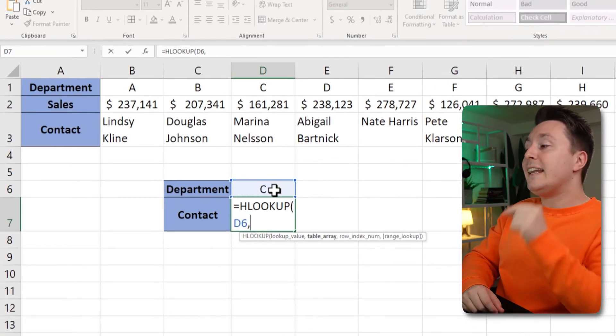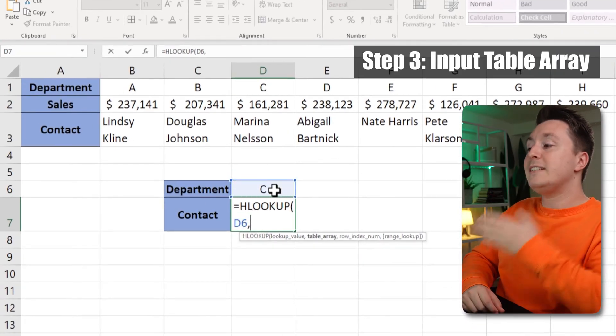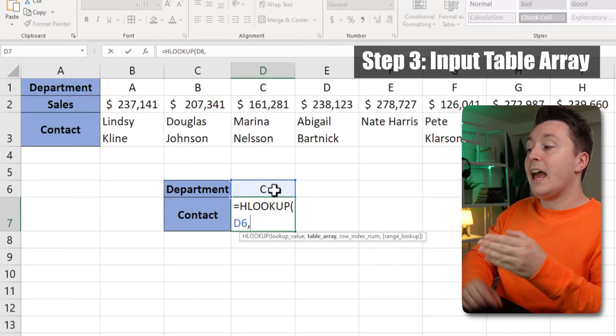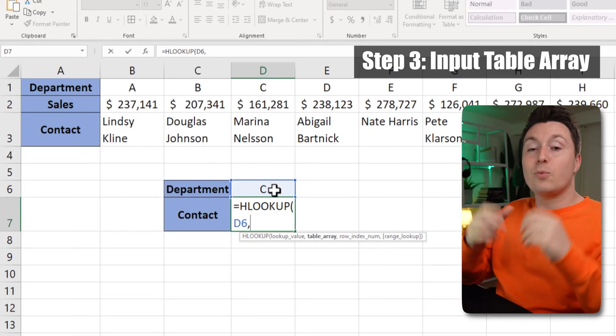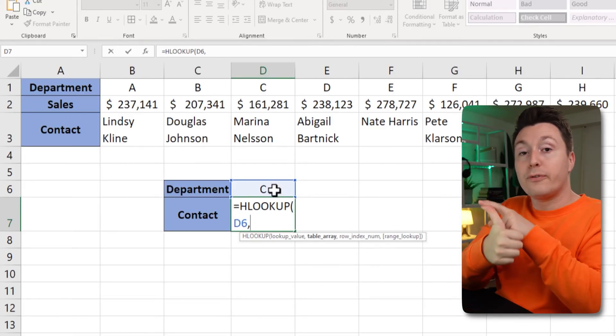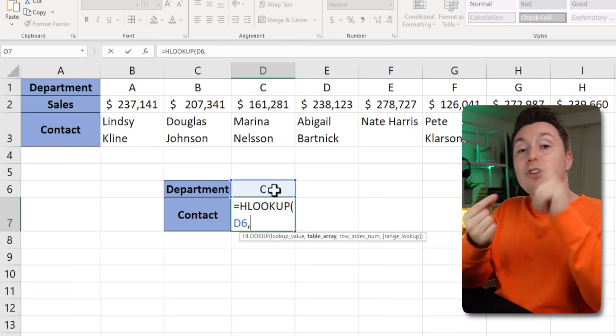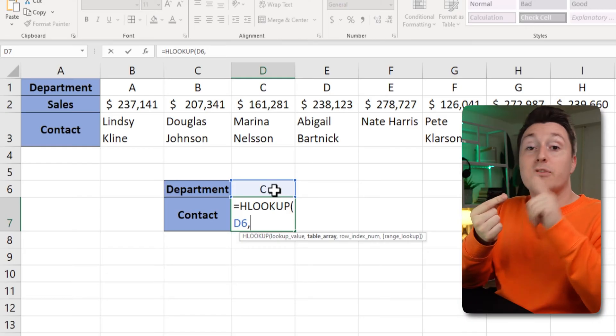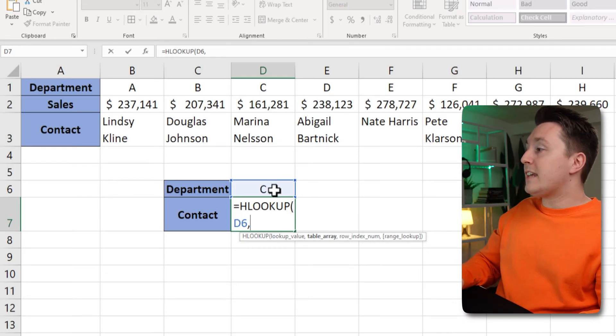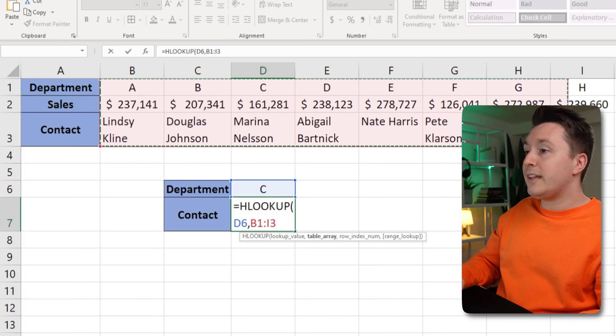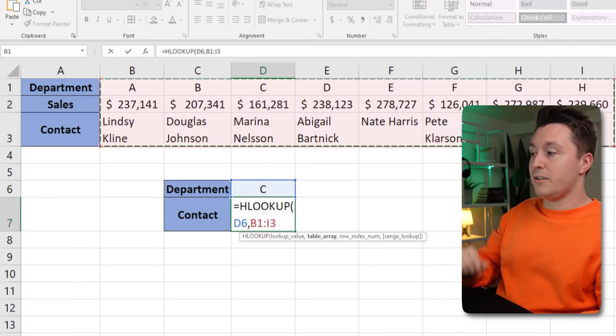Now the next thing I need to input here is the table array and that's simply the range of cells where I want to look for the search value and return the result from. So in this case that's simply all the data that is here.